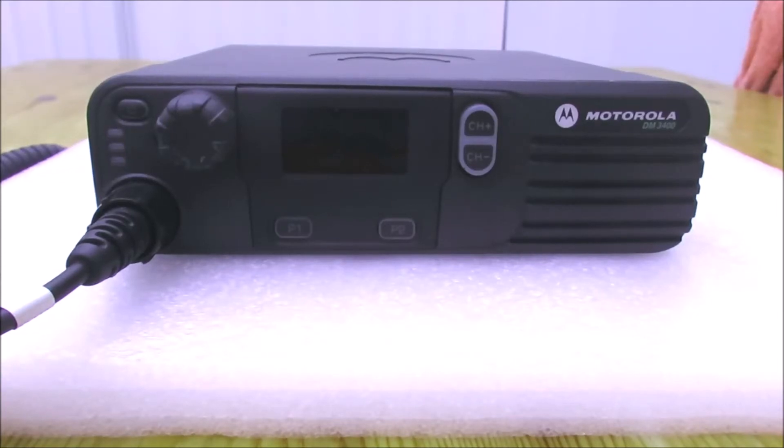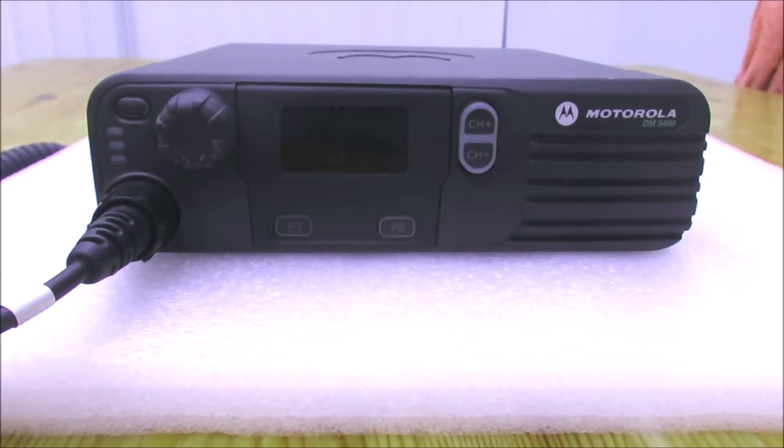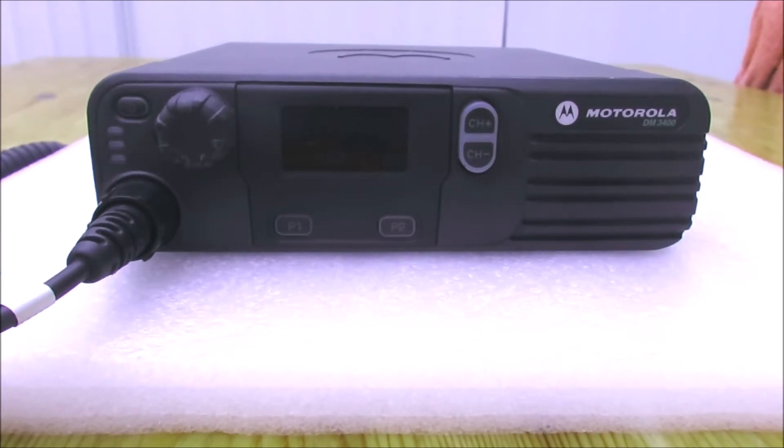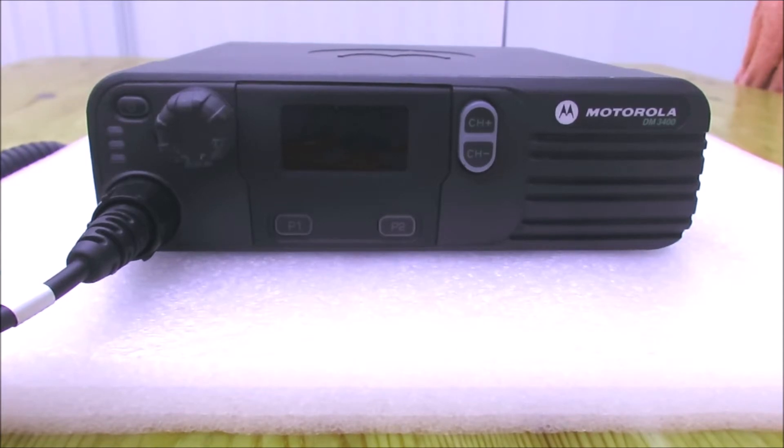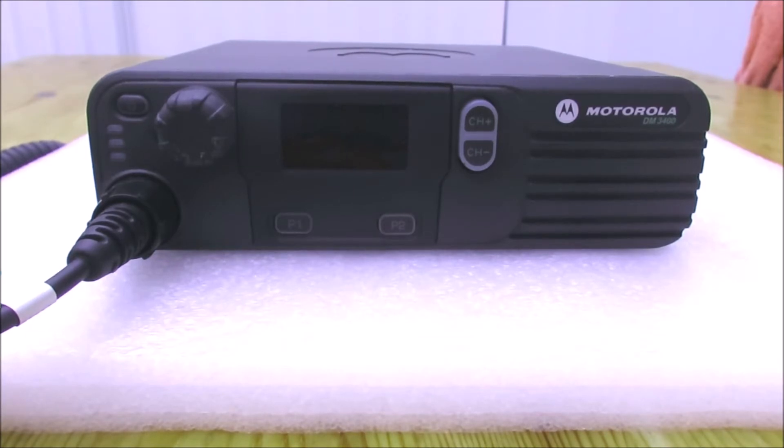This is a Motorola DM 3400 transceiver. It's a UHF transceiver that's capable of transmitting on FM and DMR. It's 32 channels with an output of up to 25 watts.